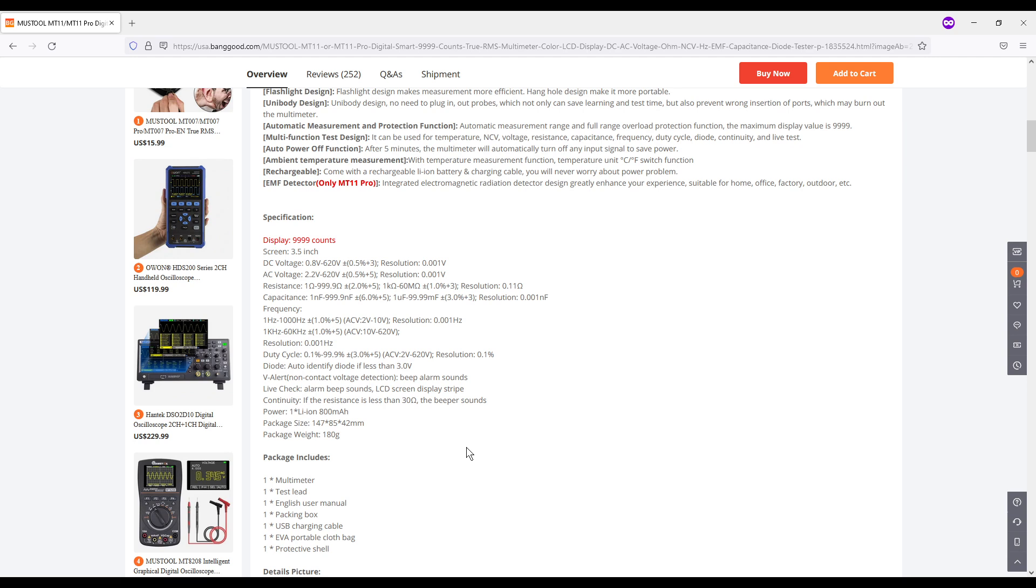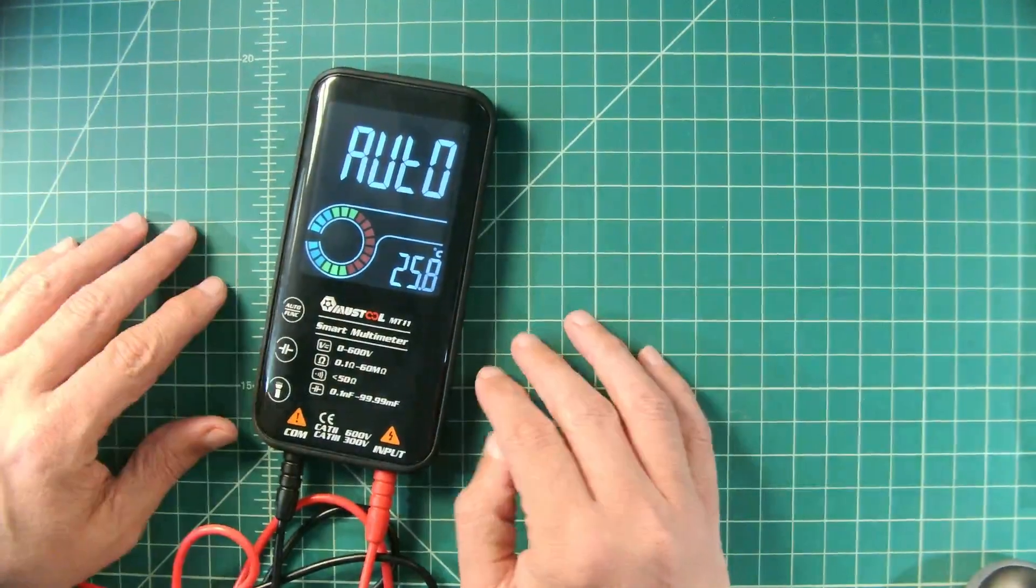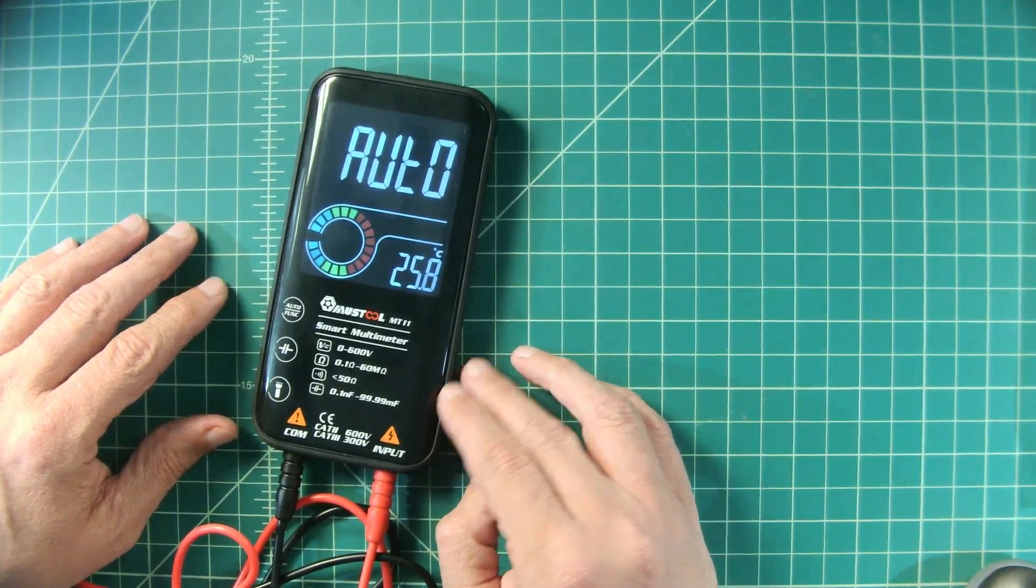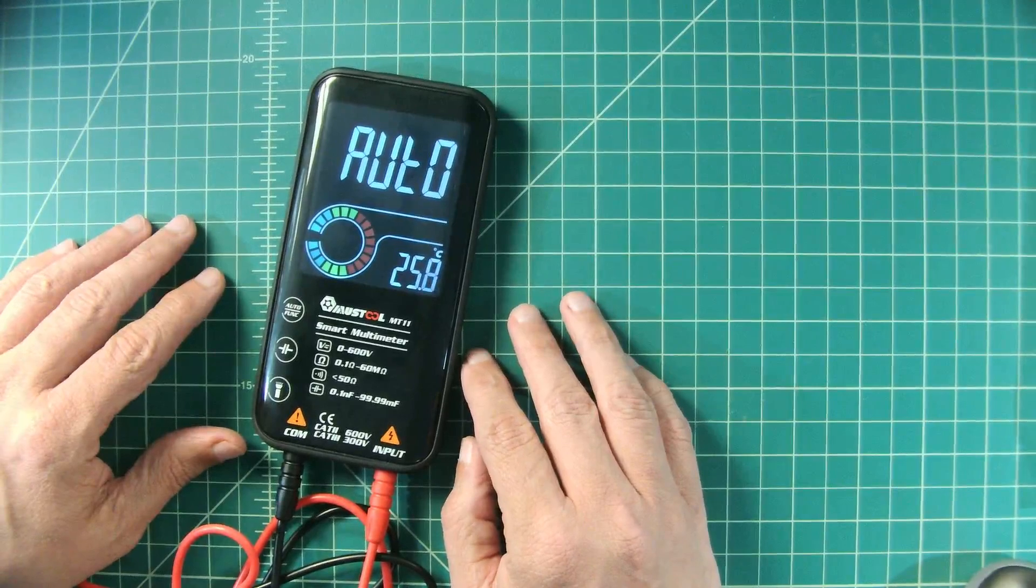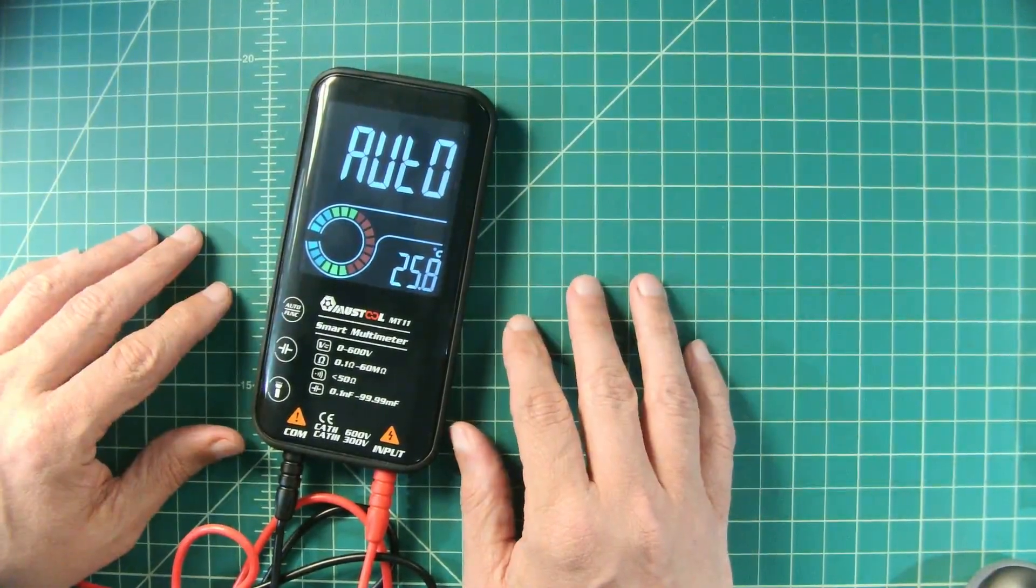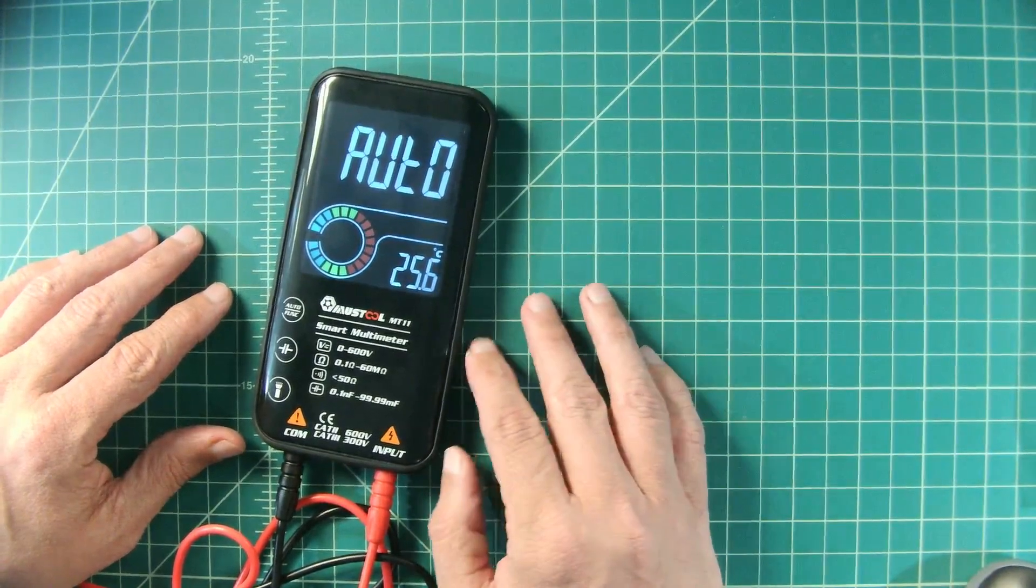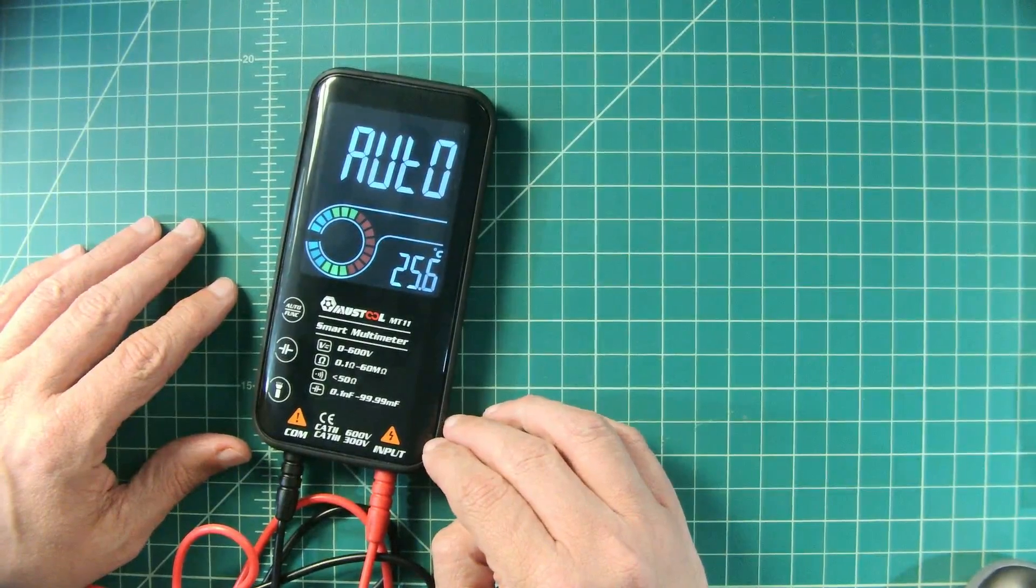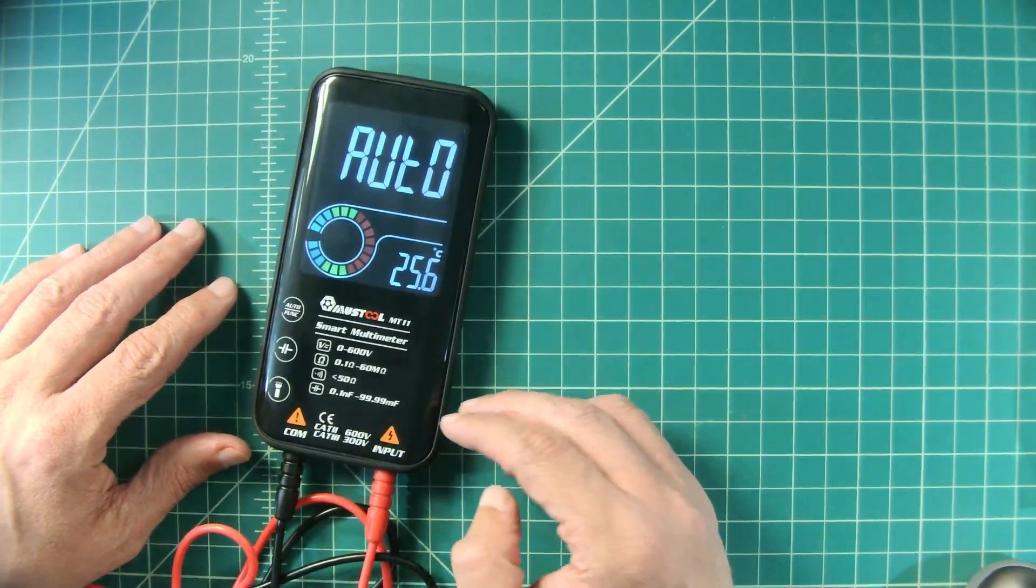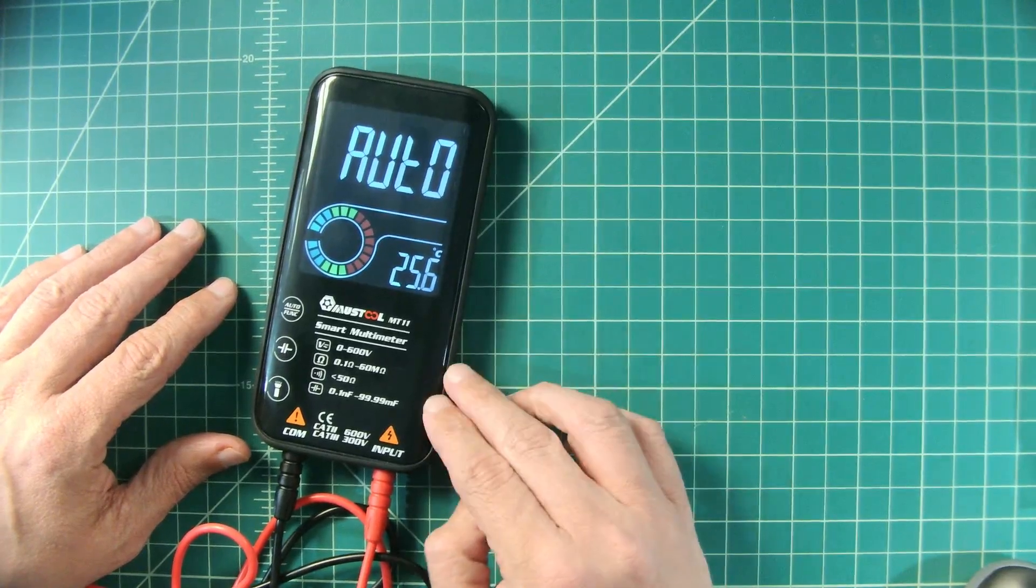One thing I did want to point out here and it is the main reason we are going through the specification is that this does not measure current so you cannot measure amps. So one of the things I wanted to talk about is this is a smaller pocket multimeter and as a result we shouldn't expect it to do things that larger multimeters can do. It is nice when small meters can do that but that is not always the case. So what you need to do is take a look at the features and functions that any meter provides. Make a determination if the cost of that meets the value equation for the things that you want.